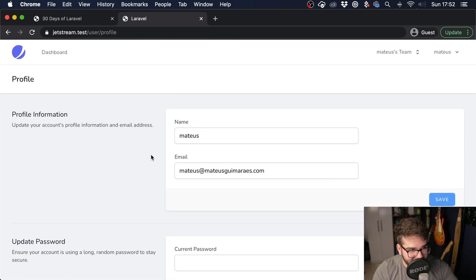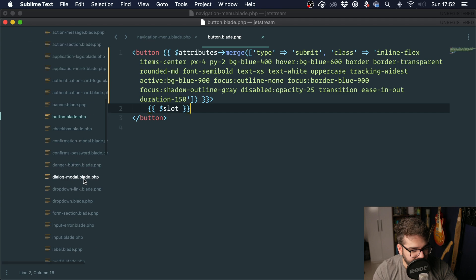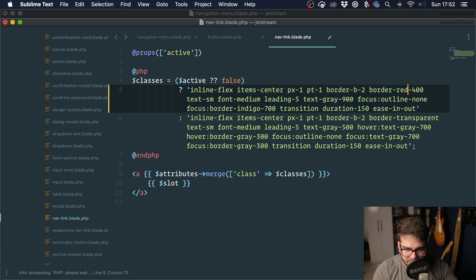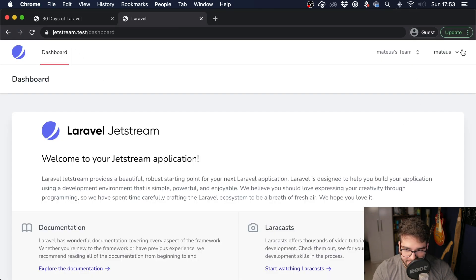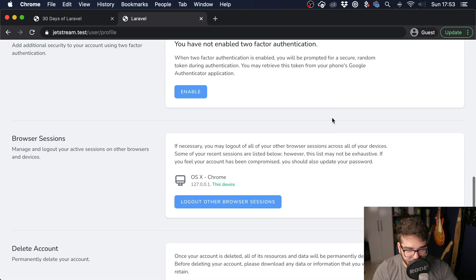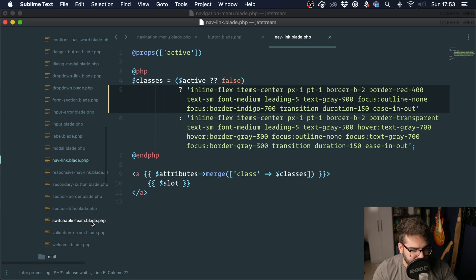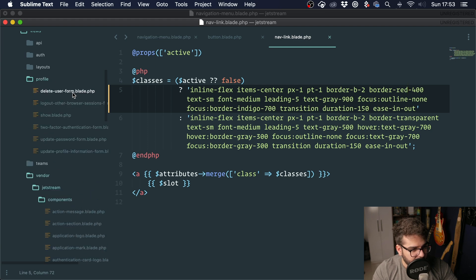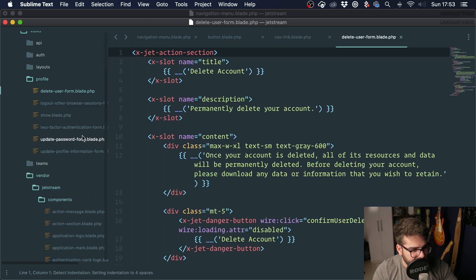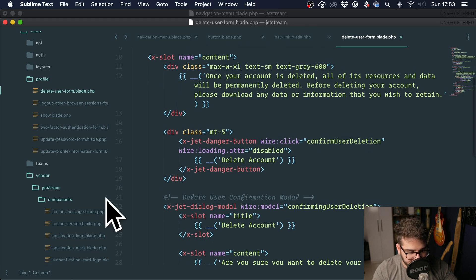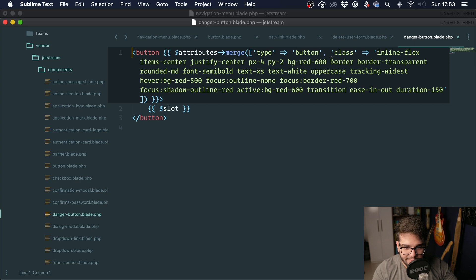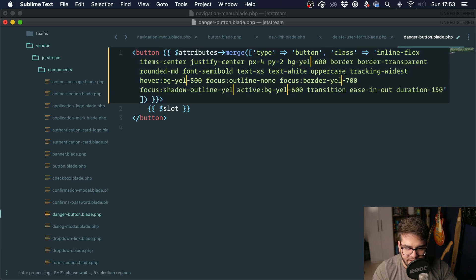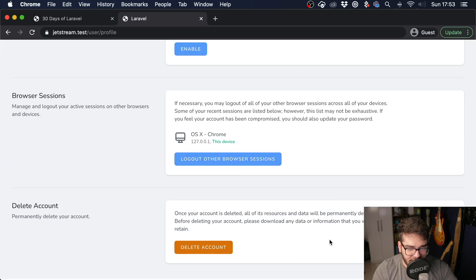If we want to change this nav link, we go into the nav link component and change the border color to red — and it's now red. For the delete account button, let's find which component it uses. Going into profile, it turns out to be the danger button. We open that component and change every instance of 'red' to 'yellow' — and it is now yellow.